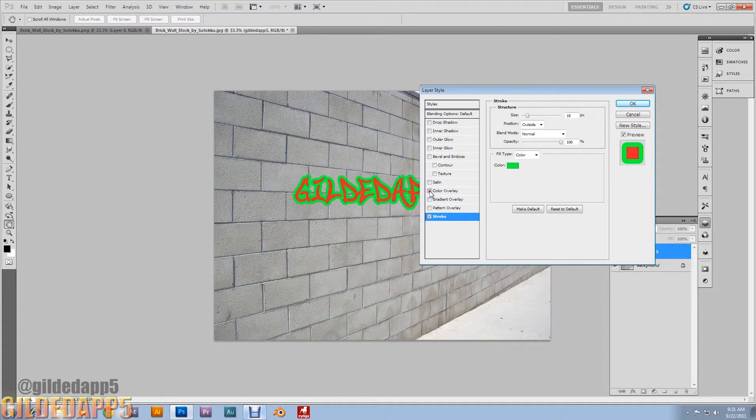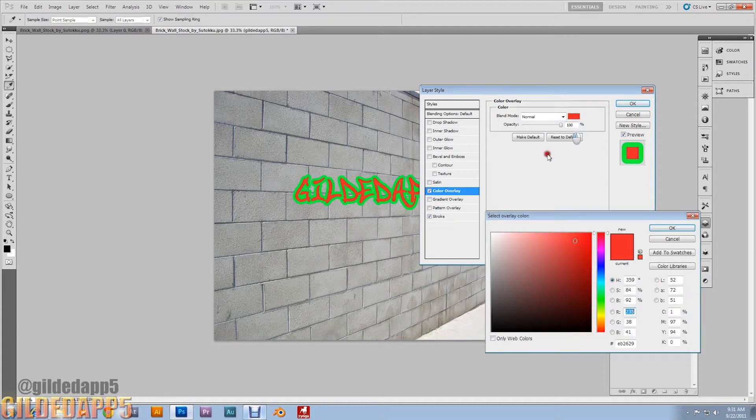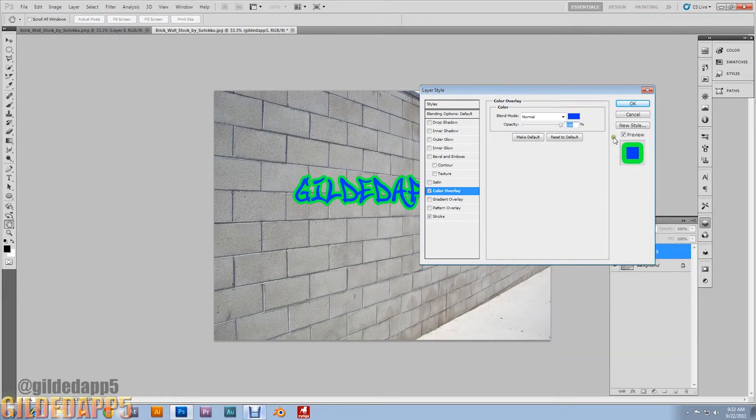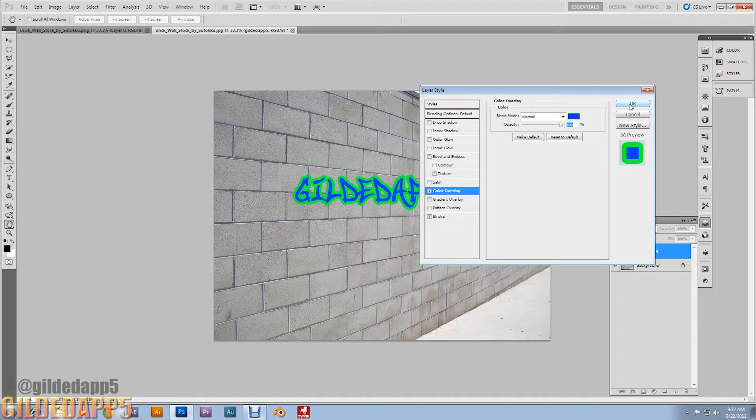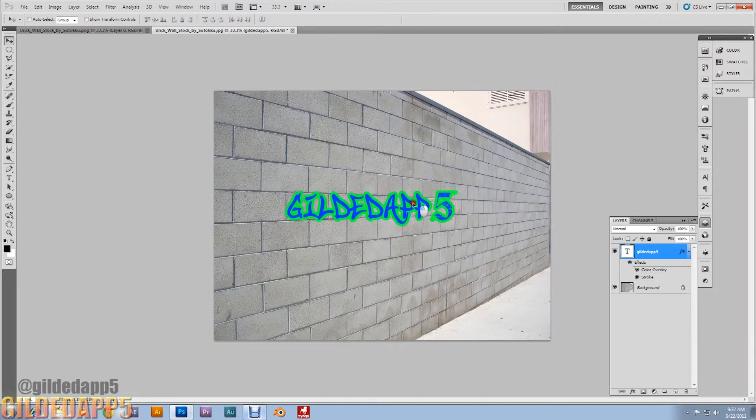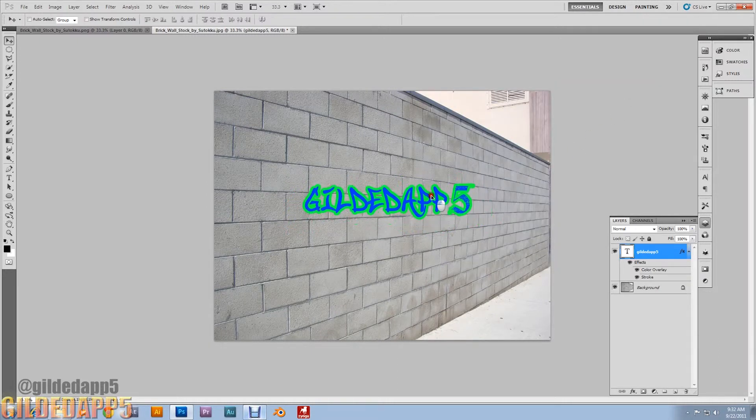And I added Color Overlay. You could have changed the color of the text, but I'm just going to add that overlay. It's quick and easy.